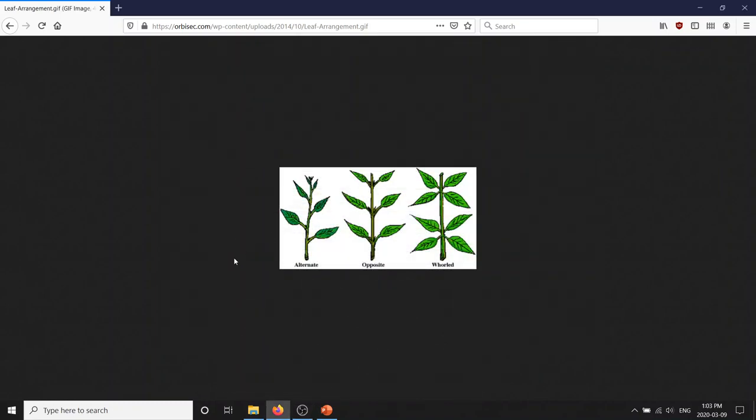Hello YouTube. Last week we covered the gymnosperms, or softwoods, or conifers as they're known. This week we're going to start on the angiosperms or hardwoods. These are the trees with the typical leaves that most people know and identify with — the flat, more soft leaves.